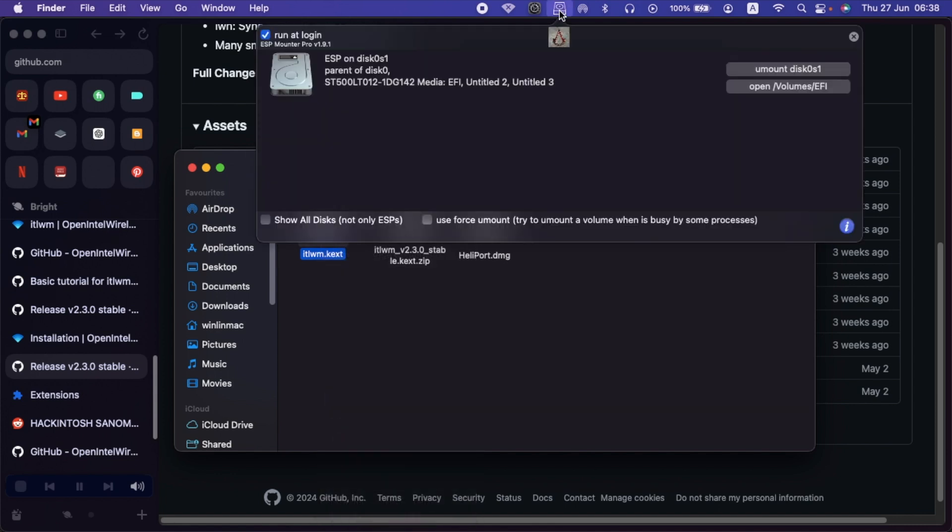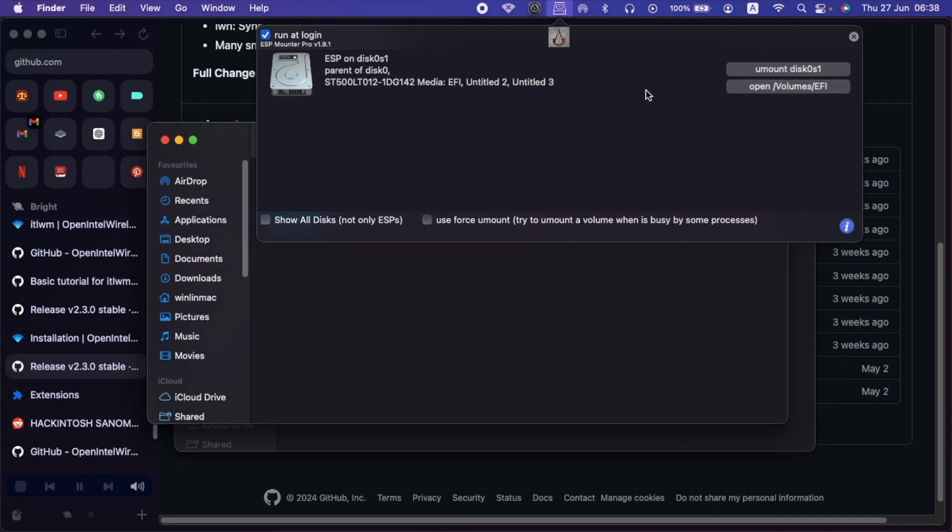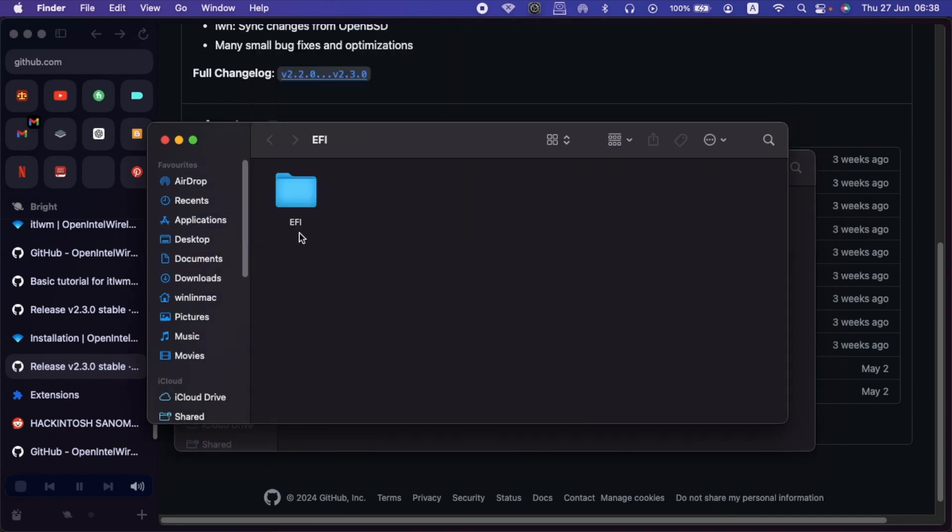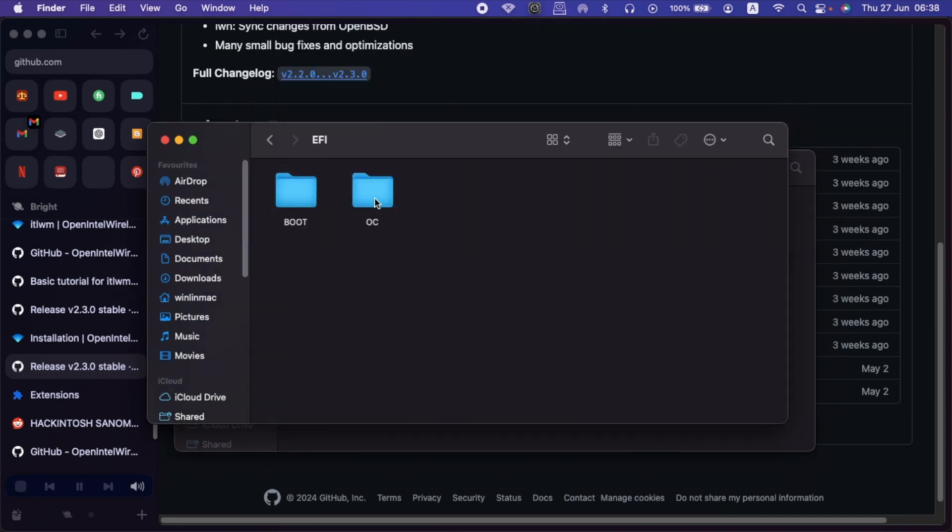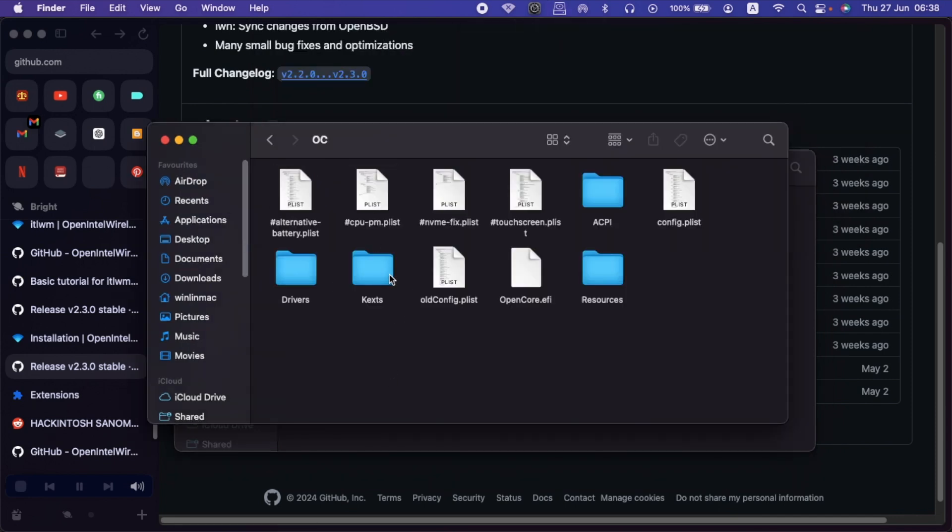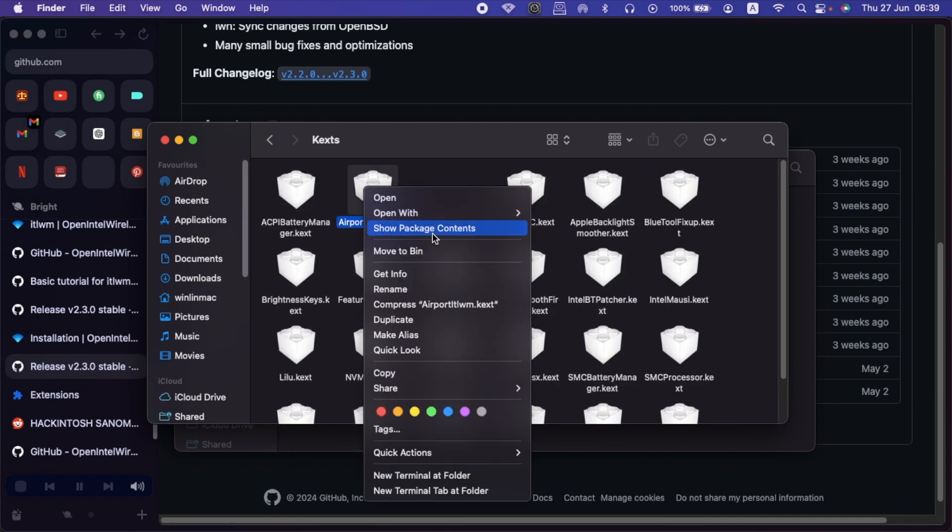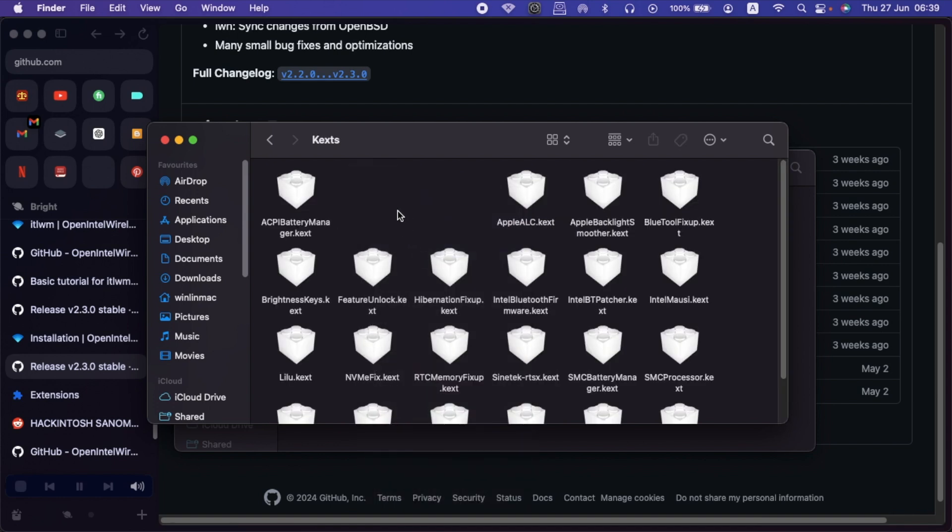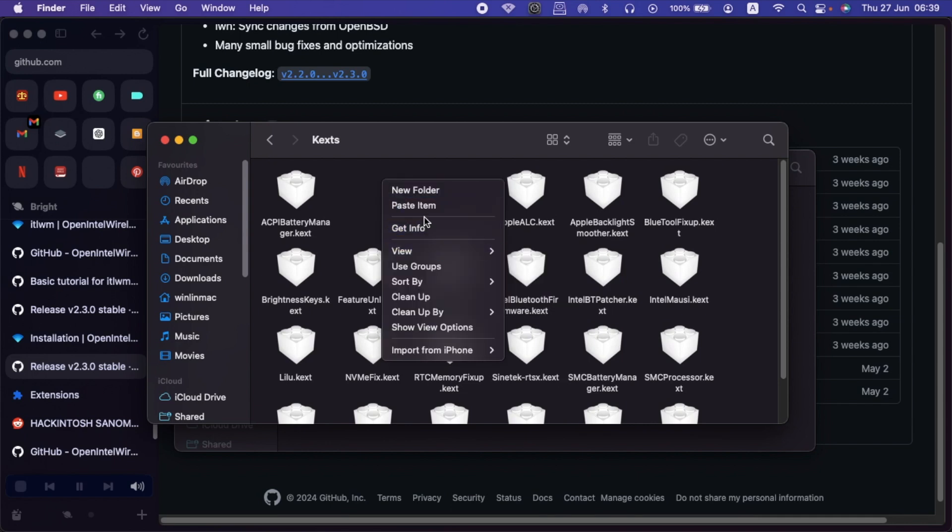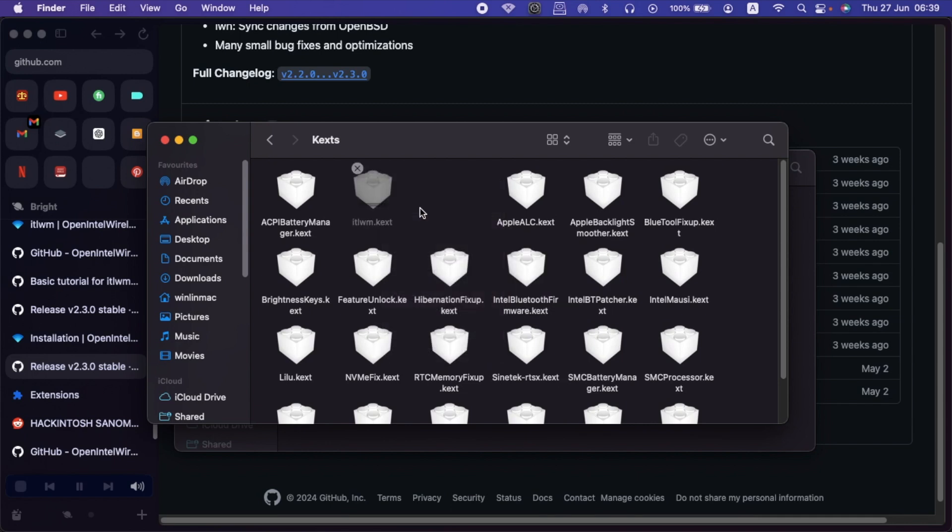Using any application, you can mount your EFI. For me, in this case, I'll just use the EFI Mounter Pro because it is quite easier. Then navigate to the kext folder. Then I'll remove all kext that are for Wi-Fi. Then I'll paste my ITWM kext here.